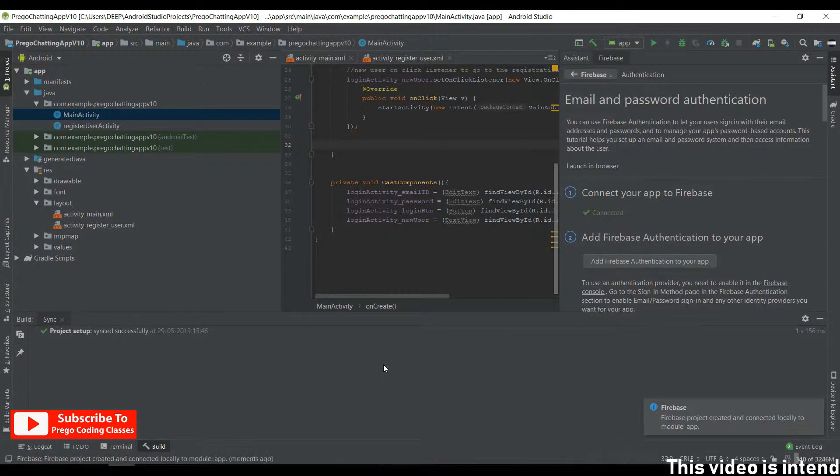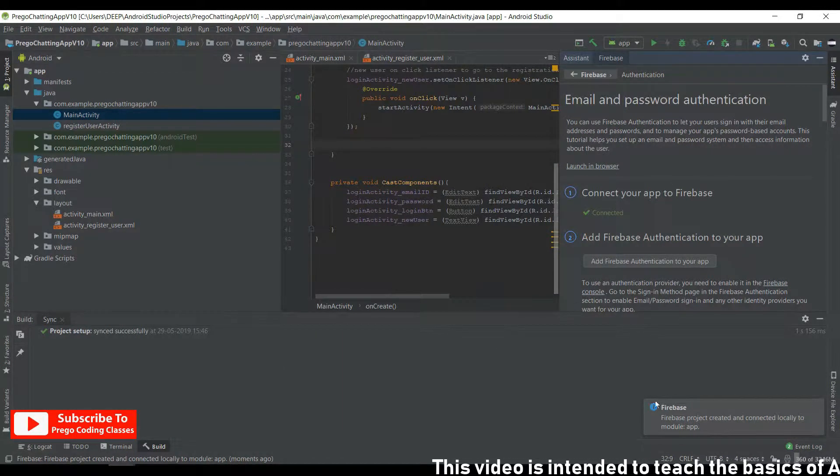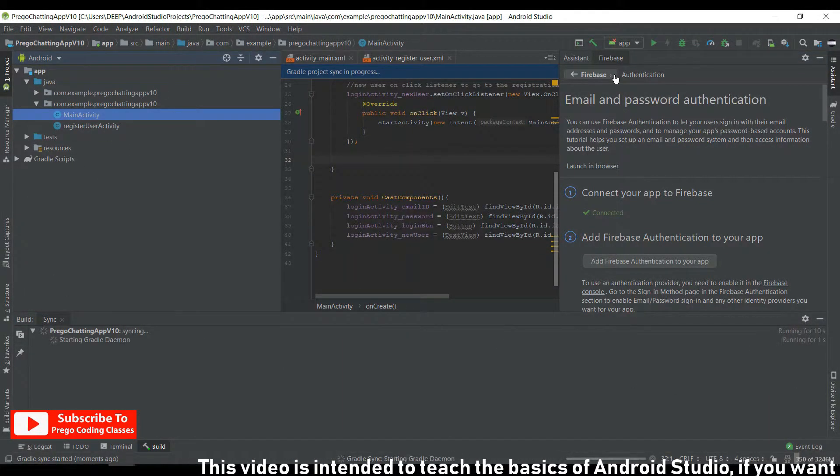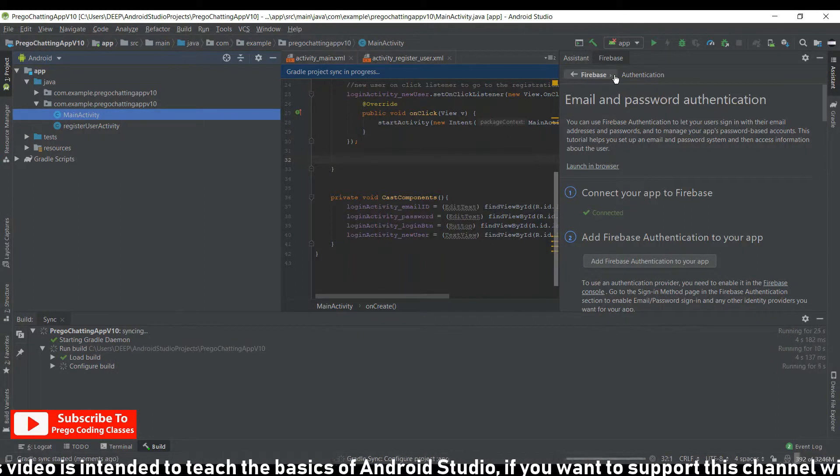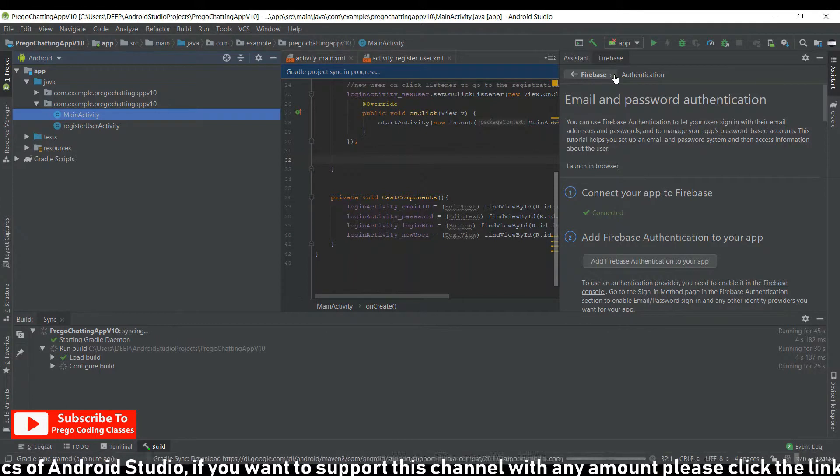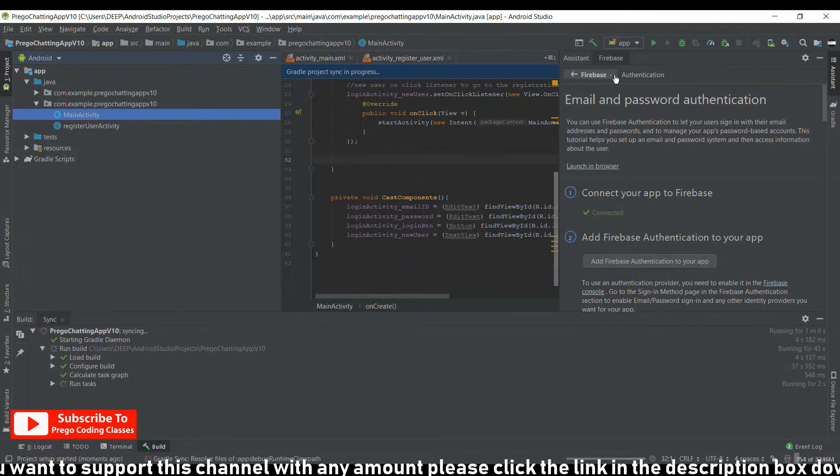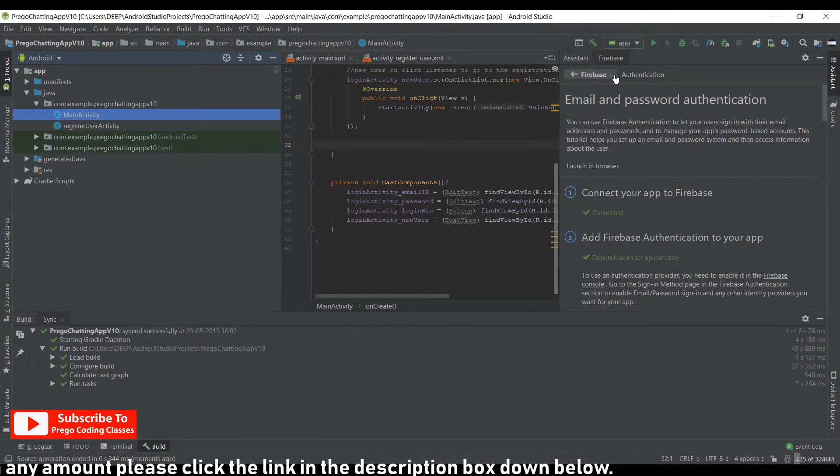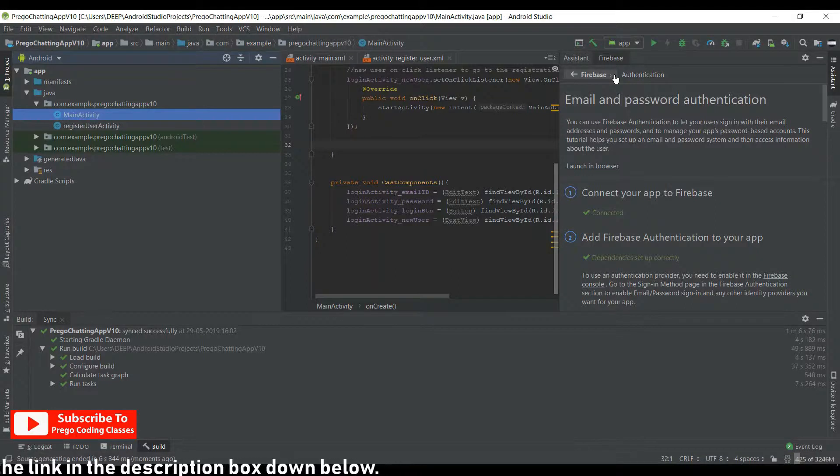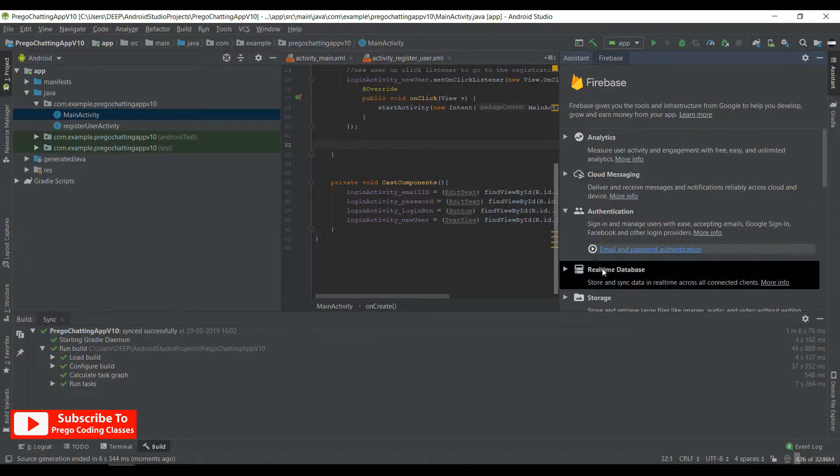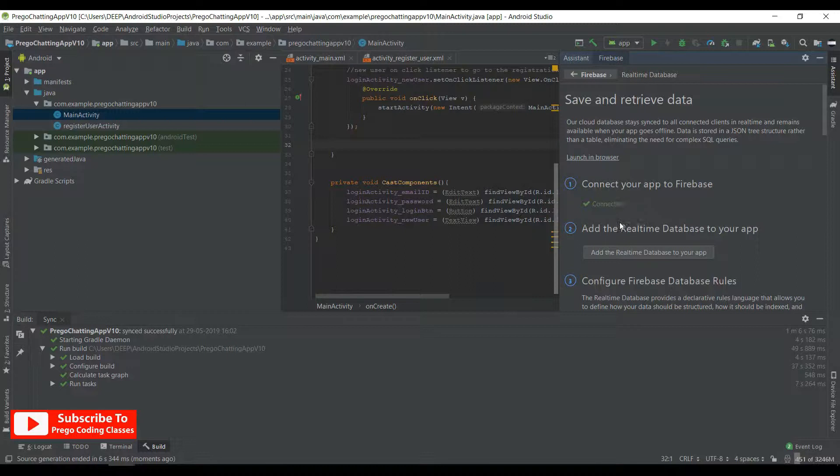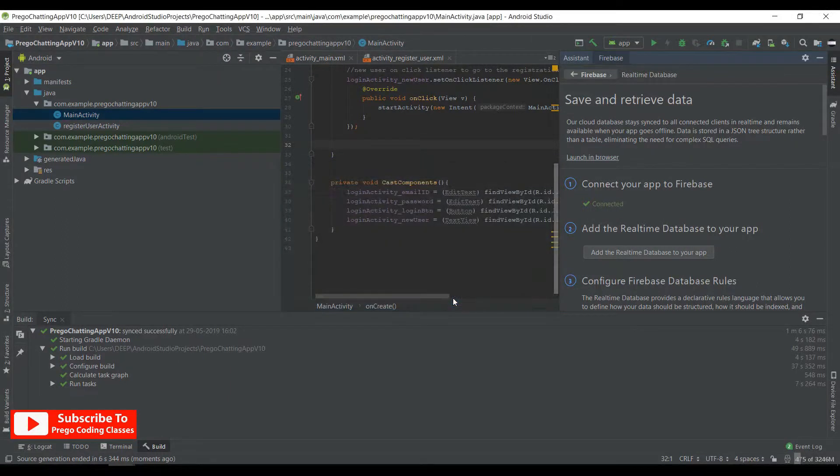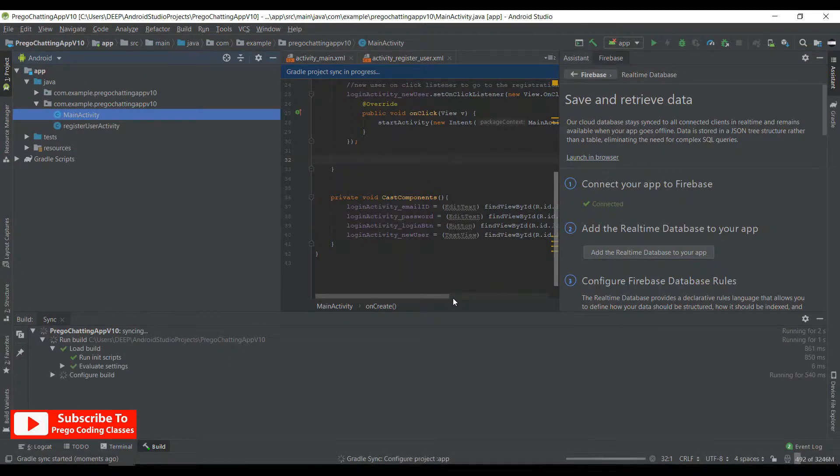Now let's move on to the database part. Real-time database, save and retrieve data. Firebase is connected, just need to add the real-time database to your app. Accept changes. Let's again fast forward.